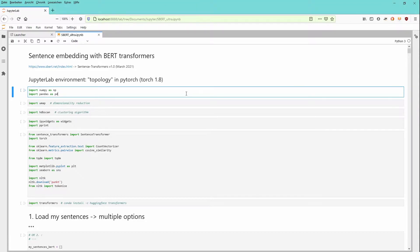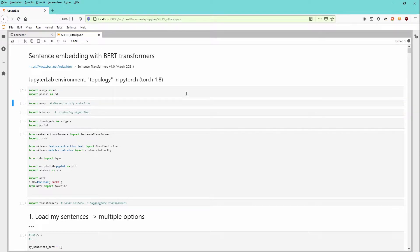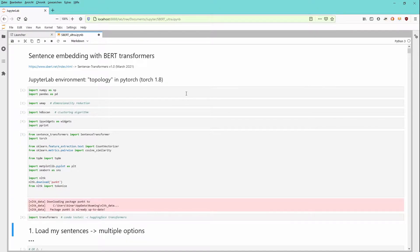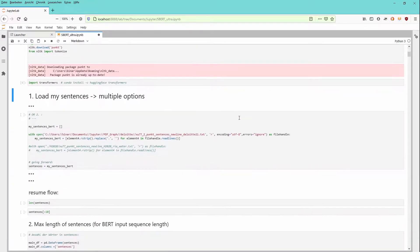As always I have a JupyterLab environment I call topology. We are operating in PyTorch. We import our numbers, we import our dimensionality reduction algorithm UMAP, our cluster algorithm, some widgets, our sentence transformers, and of course our transformers from HuggingFace.